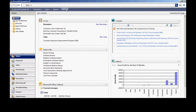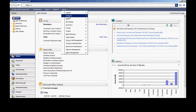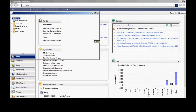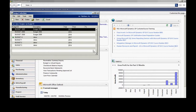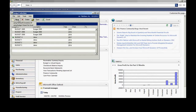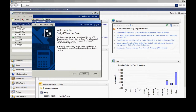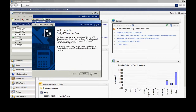In Dynamics GP I'm going to go to Cards, Financial, and Budgets. Here you can see I've got a number of budgets already in my system. I'm going to add a new one so I'm going to click on New. I've got two options — I can create that budget in GP directly, or I can use the Budget Wizard for Excel. Let's use the Budget Wizard. It will step us through the processes we need to make a new budget in Excel and also in GP.